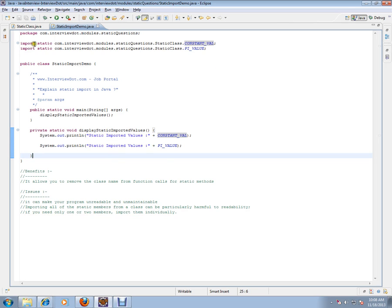If you need only one or two members, then it's fine. If you have only, for example, here, only two values you want to import using static import, you can do that. But if you want to do it for all the variables, your code will become like unreadable and unmaintainable.